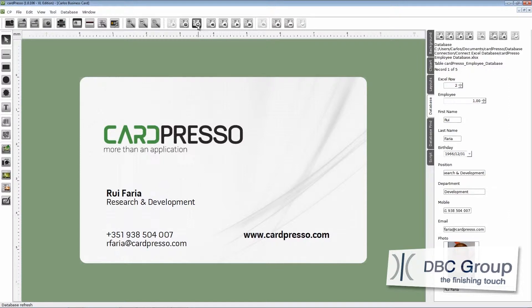And below it is a name. This name has to be a match to our image file name. That allows Cardpresso to identify our image.